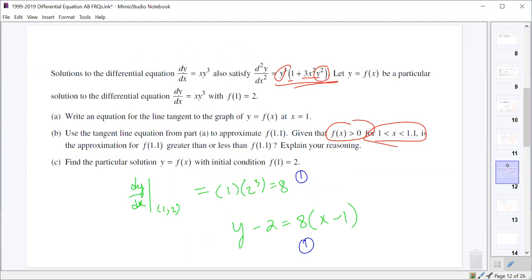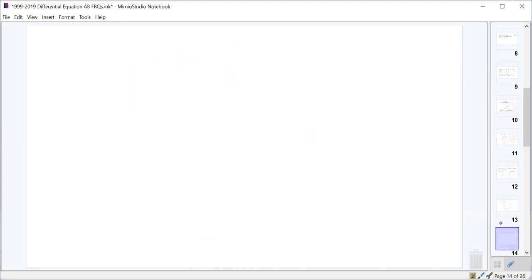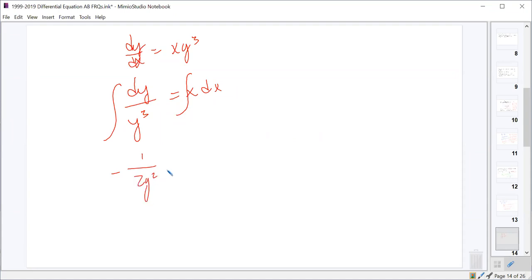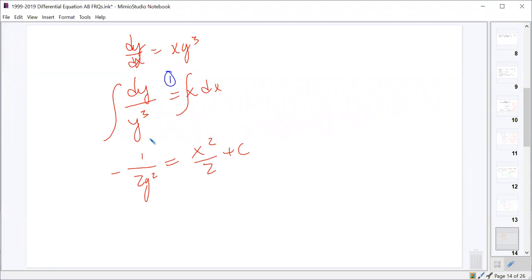Now we solve the differential equation dy/dx = xy³ with initial condition f(1) = 2. Separating variables: dy/y³ = x dx. This is y to the negative 3, so integrating gives -1/(2y²) = x²/2 + C. One point for separating variables, one for the correct antiderivatives, one for the constant of integration.